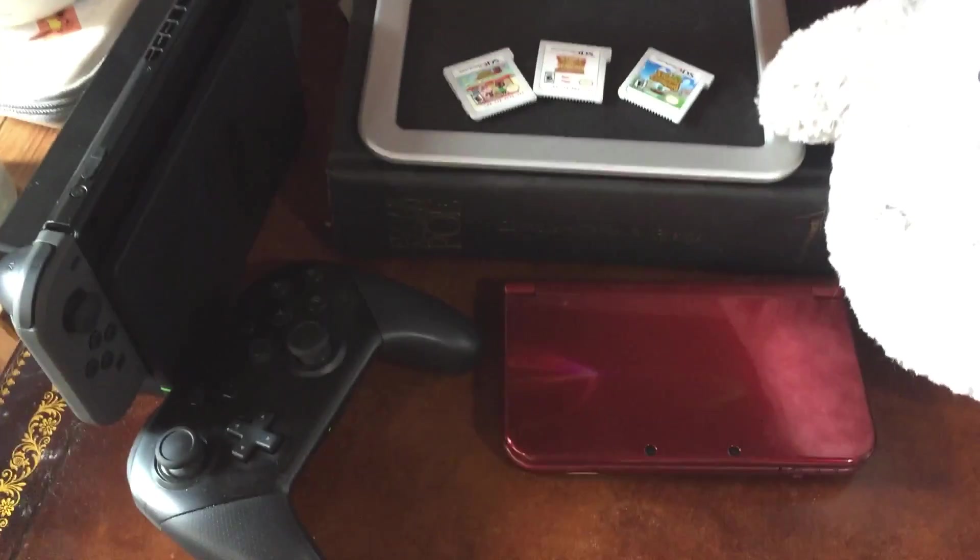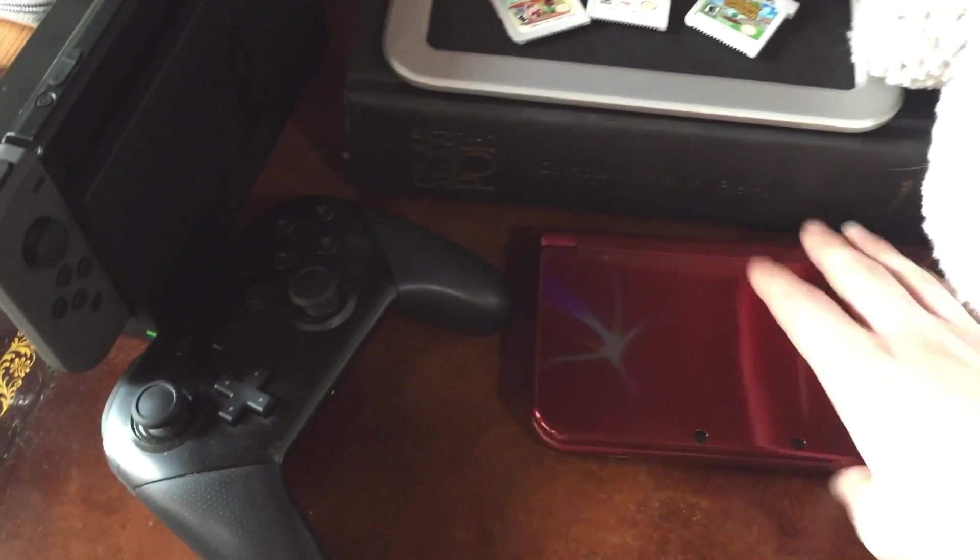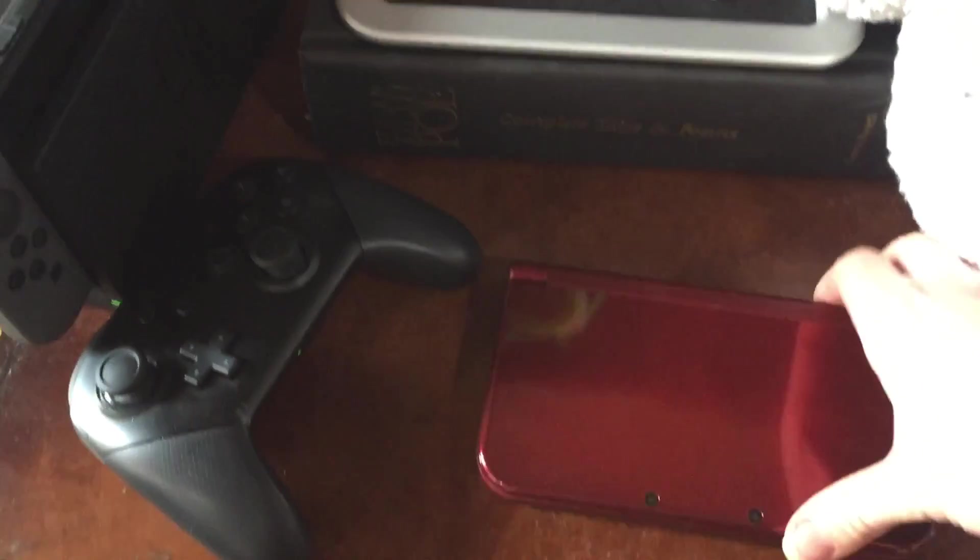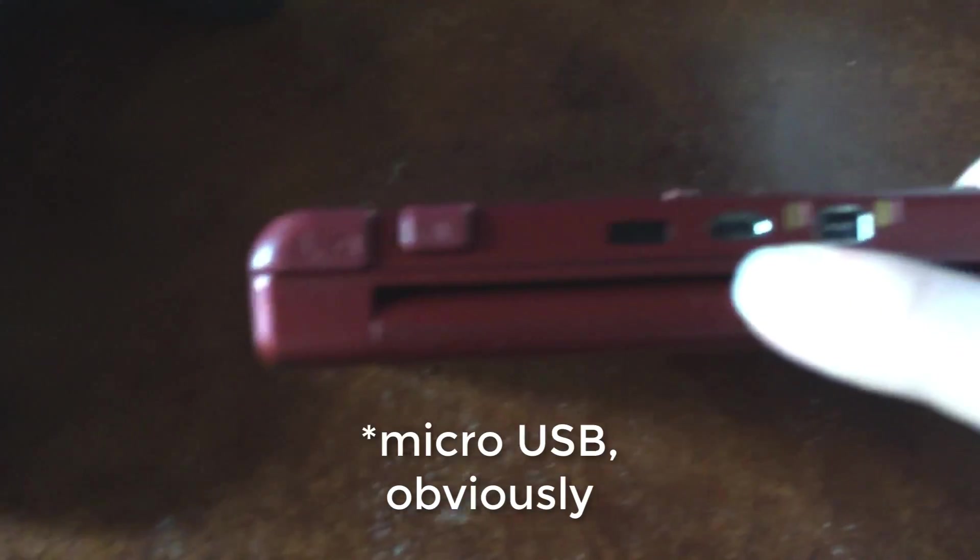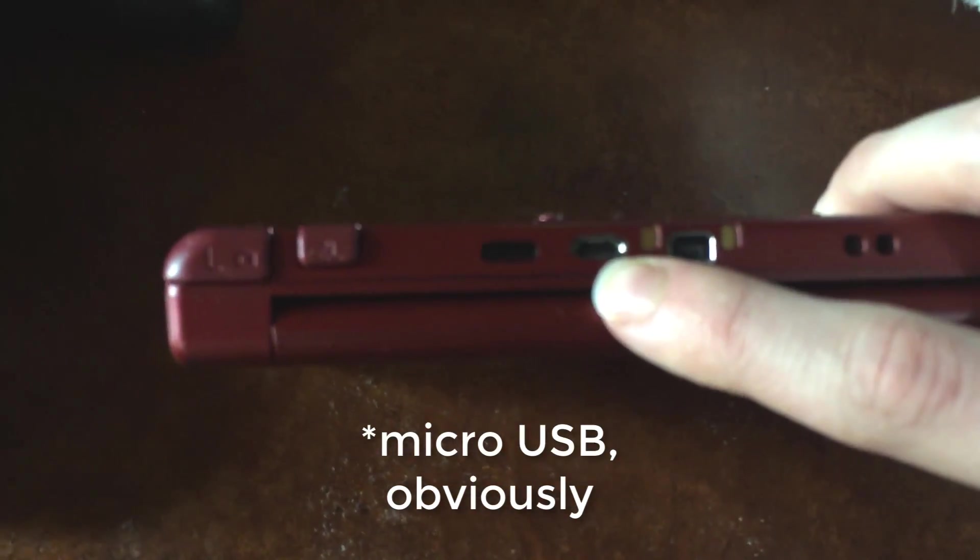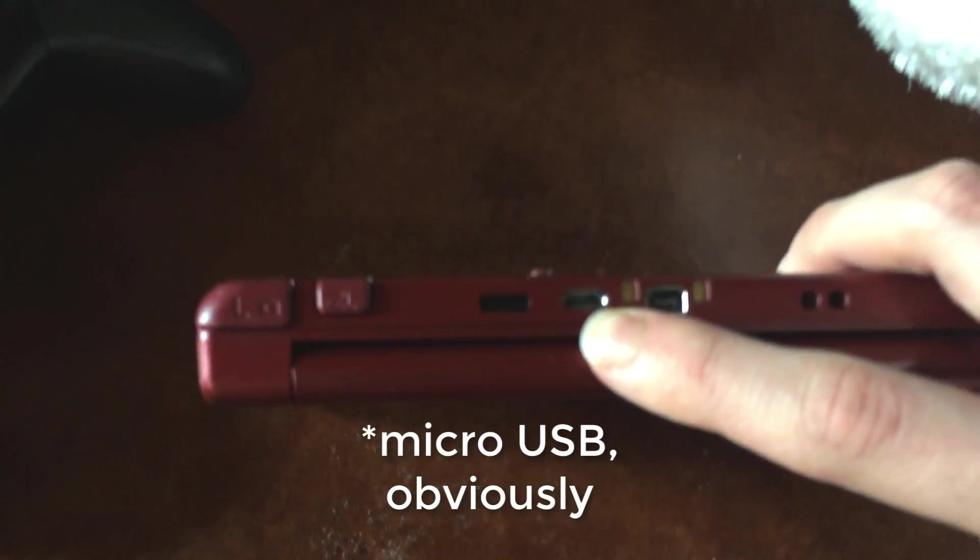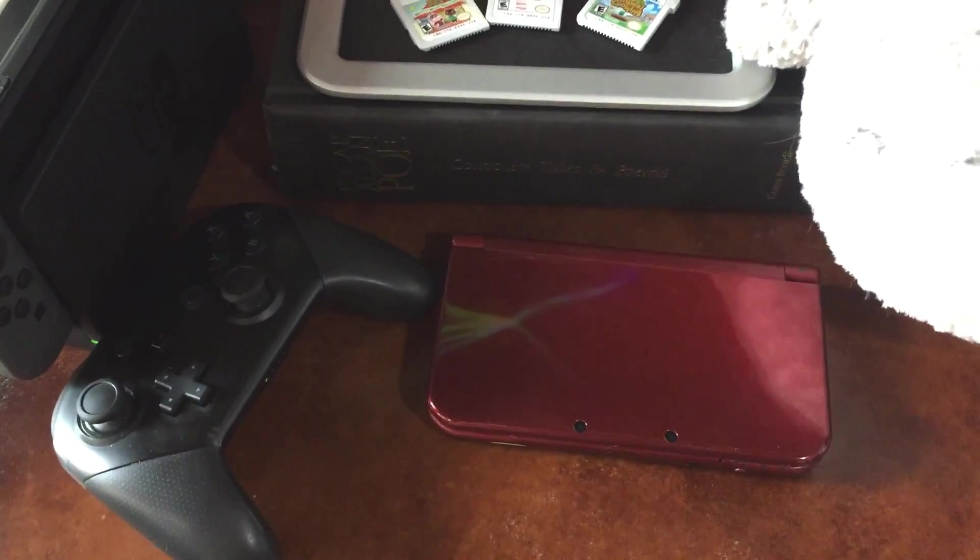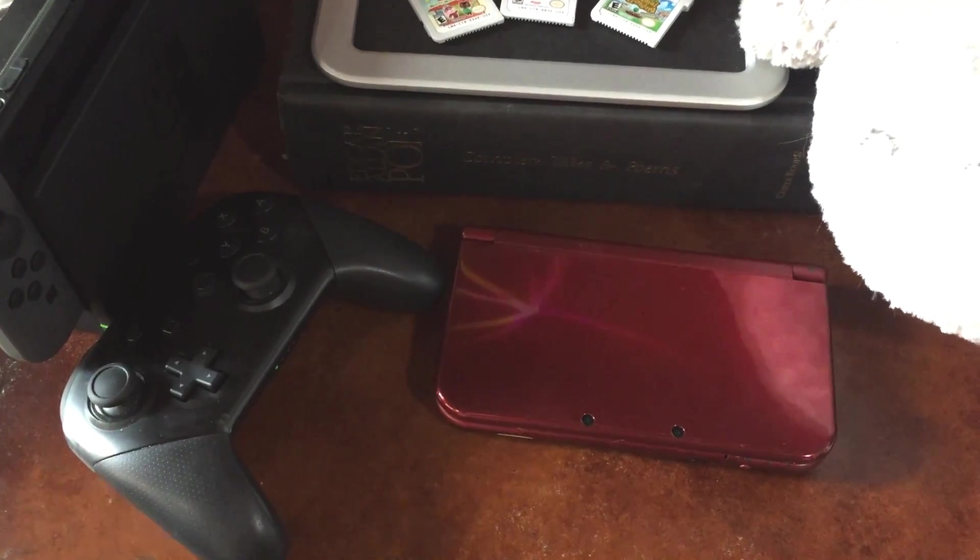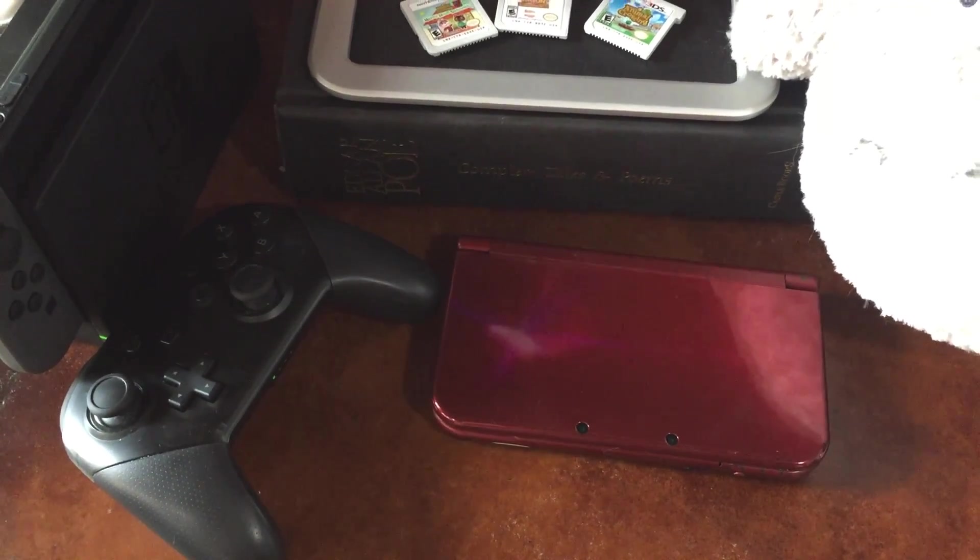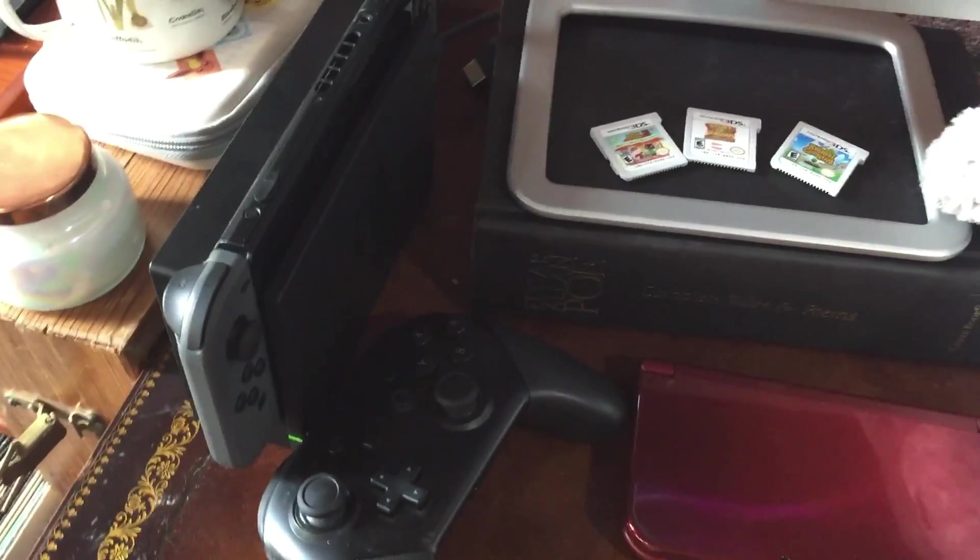They installed a capture card inside the 3DS, and then also installed this microSD port back here, so it can be plugged into my computer. Like I said, I'll walk you through how I record and stream from my 3DS in another video.